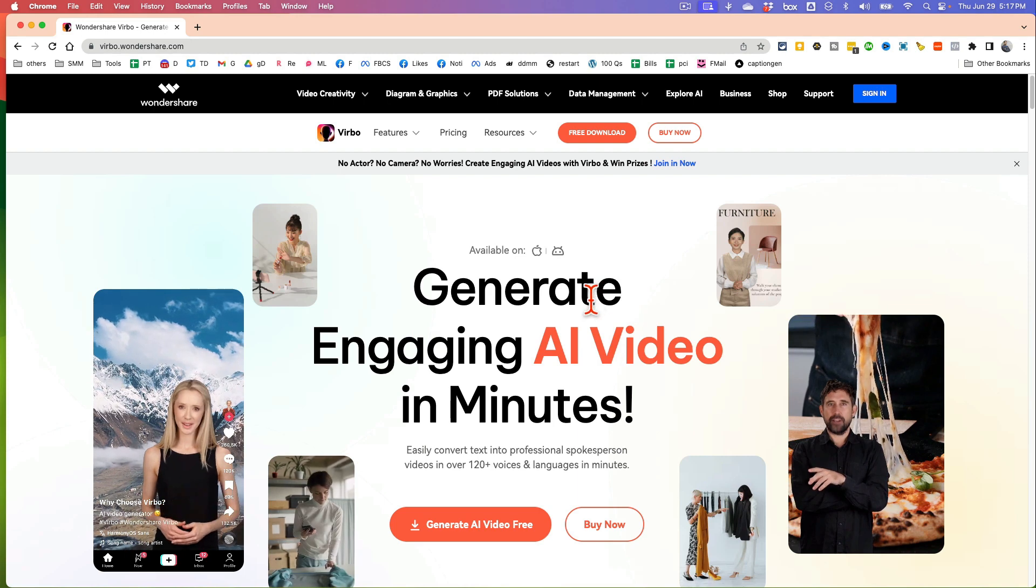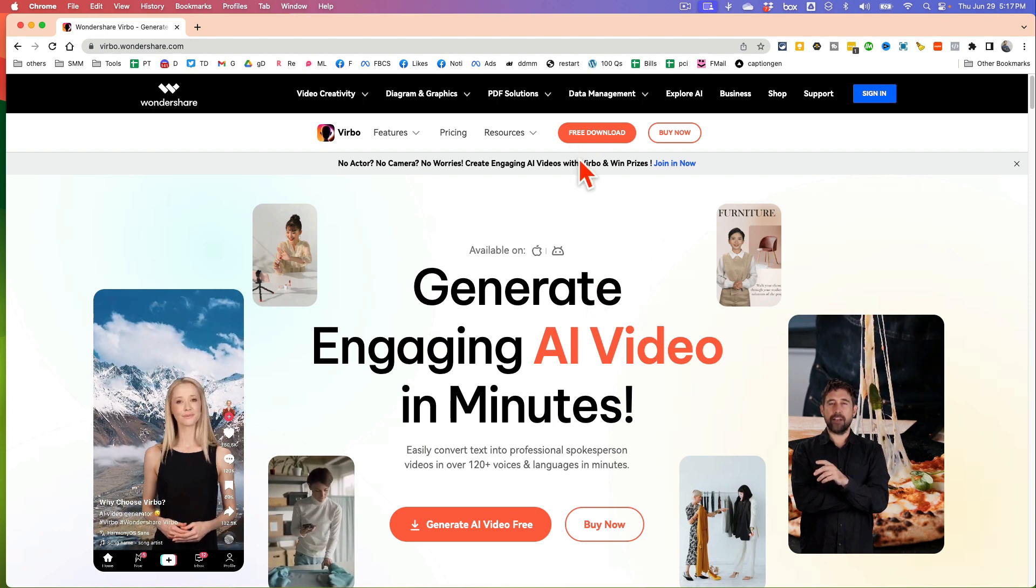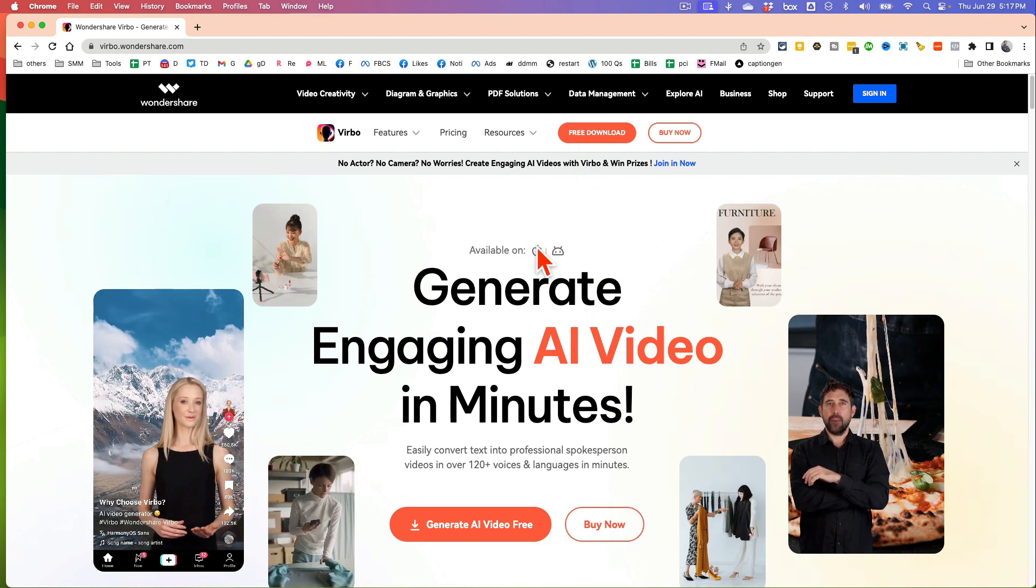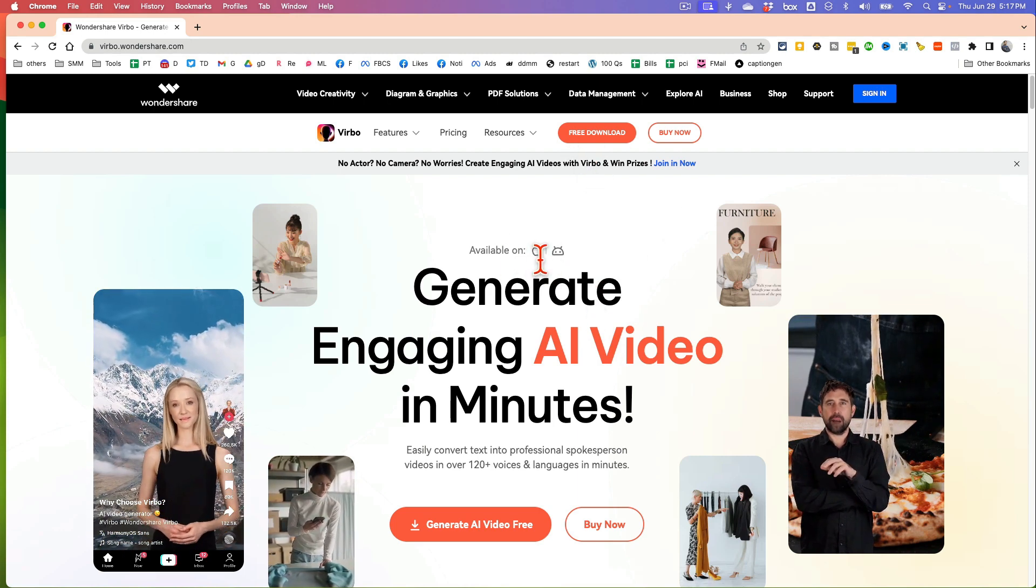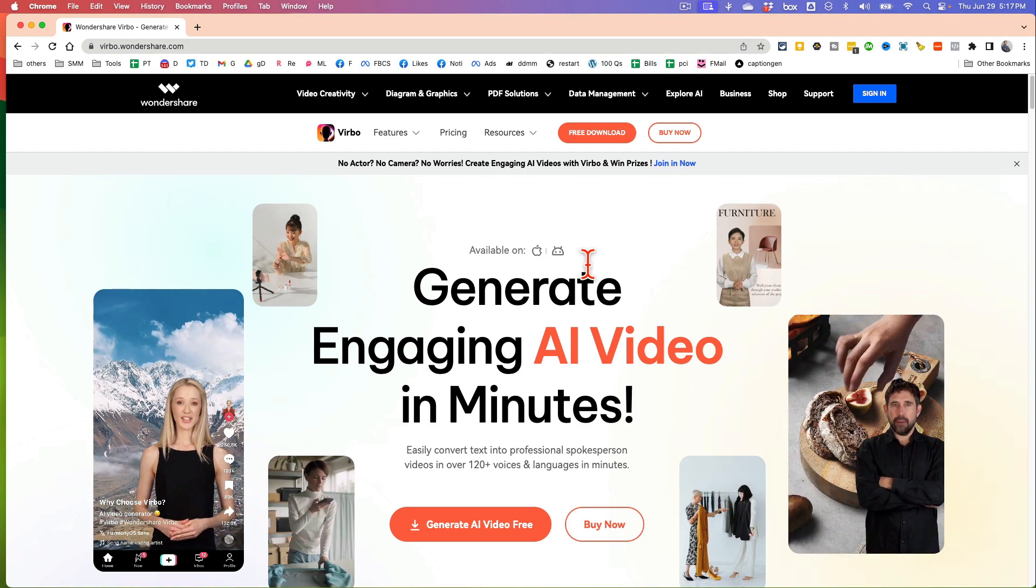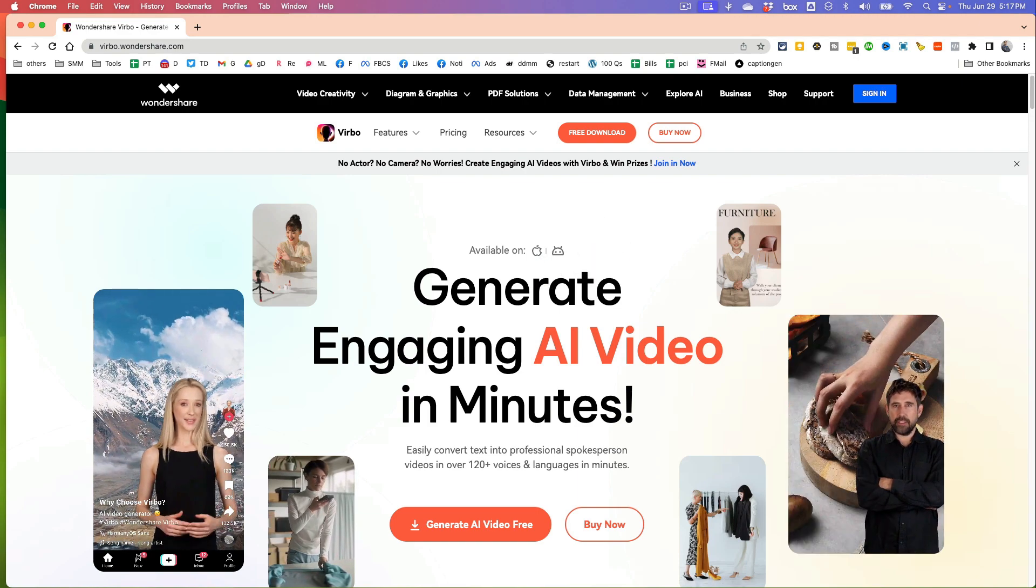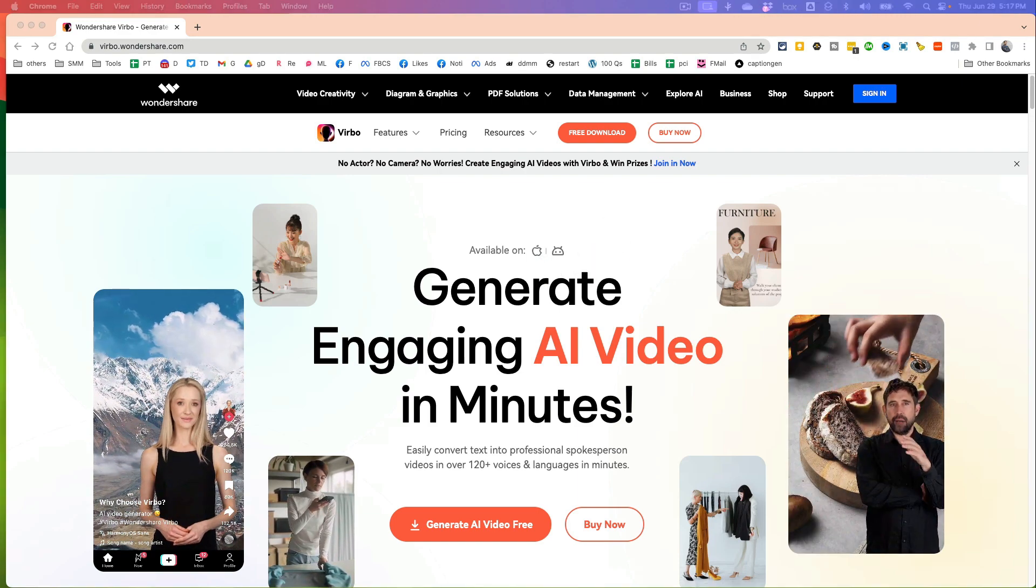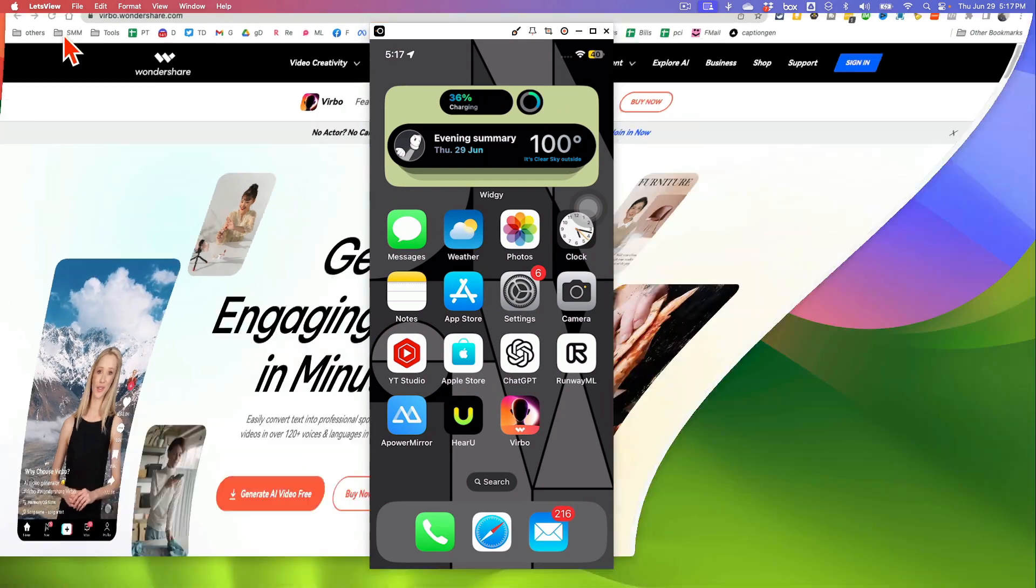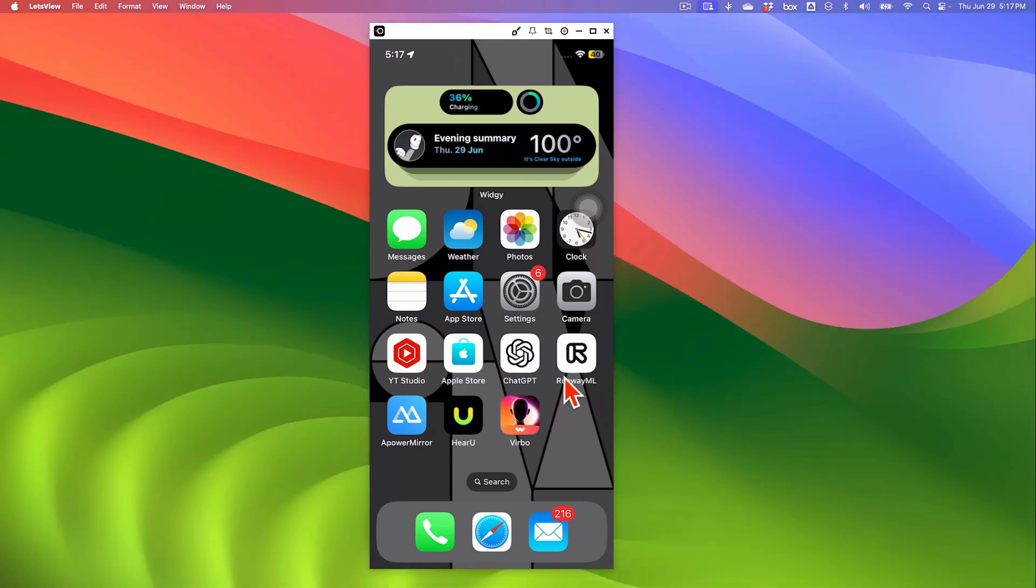Alright, step number one, you are going to download this and it's a mobile app and you can download this on your iPhone or your Android phone. I've already done that. So let me bring my phone so you can see everything.